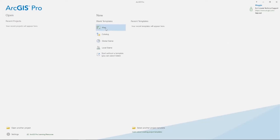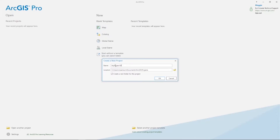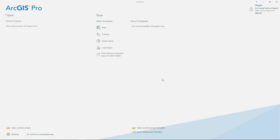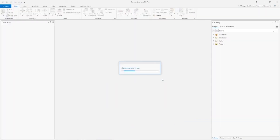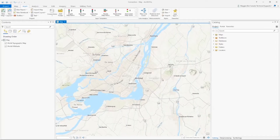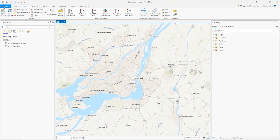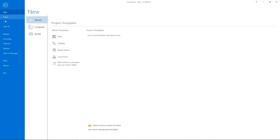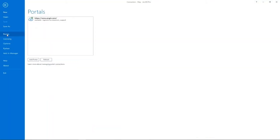Let's get started with a new map today. We have our new map added, and I know there's a map I want to work on, but that map is actually hosted in my portal. So the first thing I'm going to do is make a connection to that portal — we're going to need to go into our Project tab and to the Portals section.